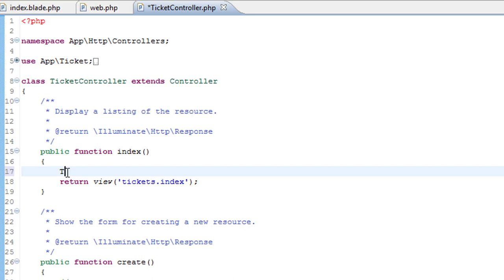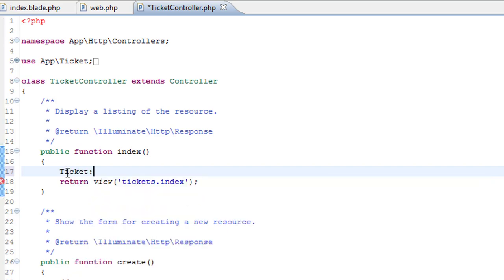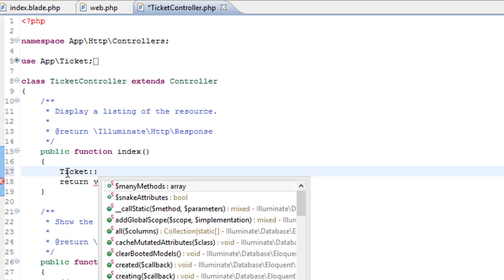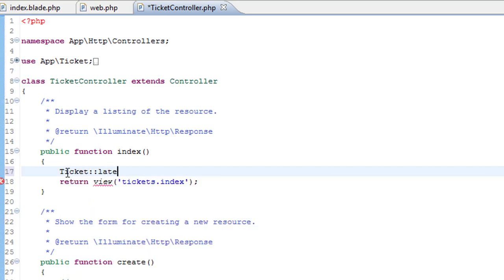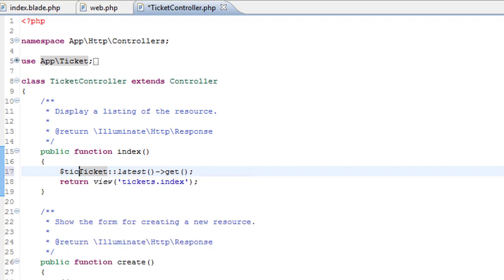We start with the model and it's the ticket model. For this, we're going to get the latest tickets first and the get method actually retrieves them. So actually we need a variable at the front, tickets equals.